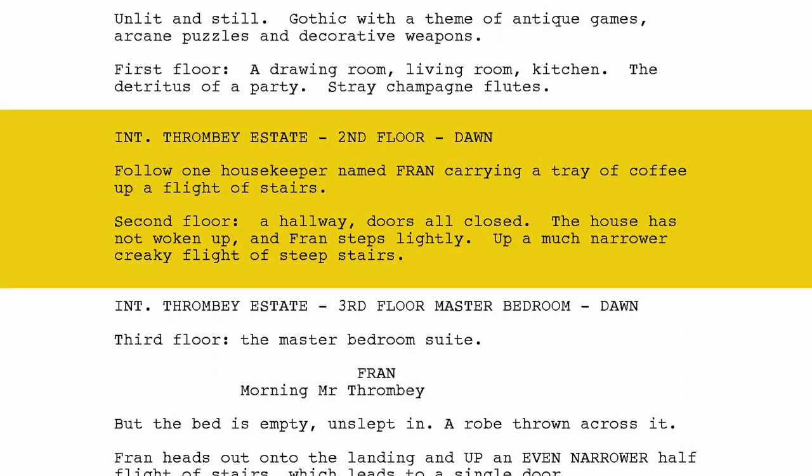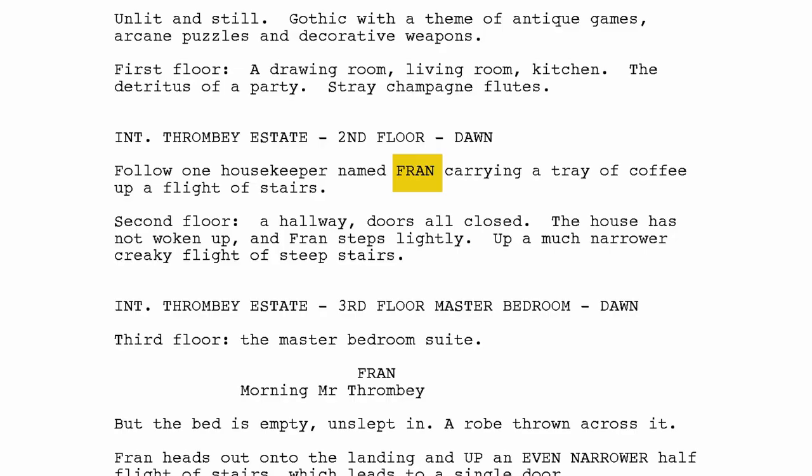Interior. Thrombey Estate. Second floor. Dawn. Follow one housekeeper named Fran, carrying a tray of coffee up a flight of stairs. Second floor — a hallway, doors all closed, the house has not woken up. Fran steps lightly up a much narrower, creaky flight of steep stairs. Two things here: Fran is capitalized because it's the first time she's in the movie. Casting is obviously paying attention. And there's a cue — 'follow housekeeper' suggests a steadicam or handheld shot. The production designer is also being addressed with that description of the narrower stairs.